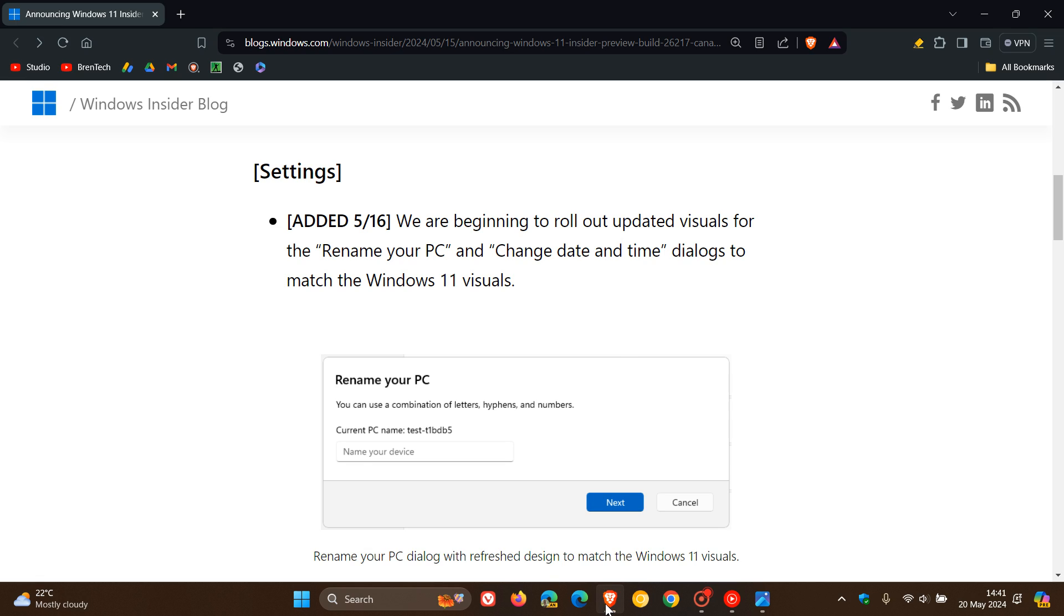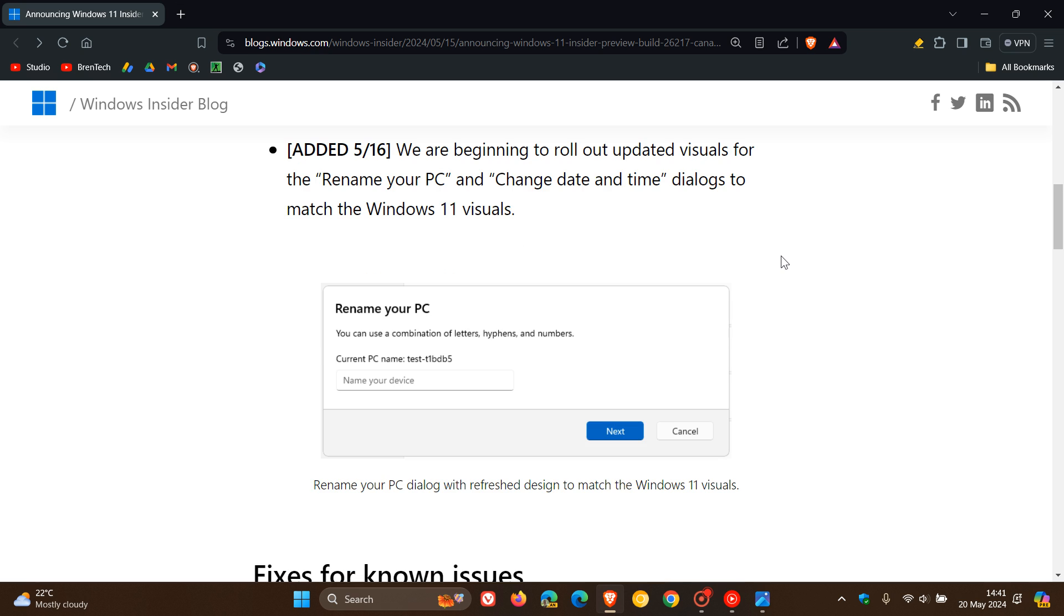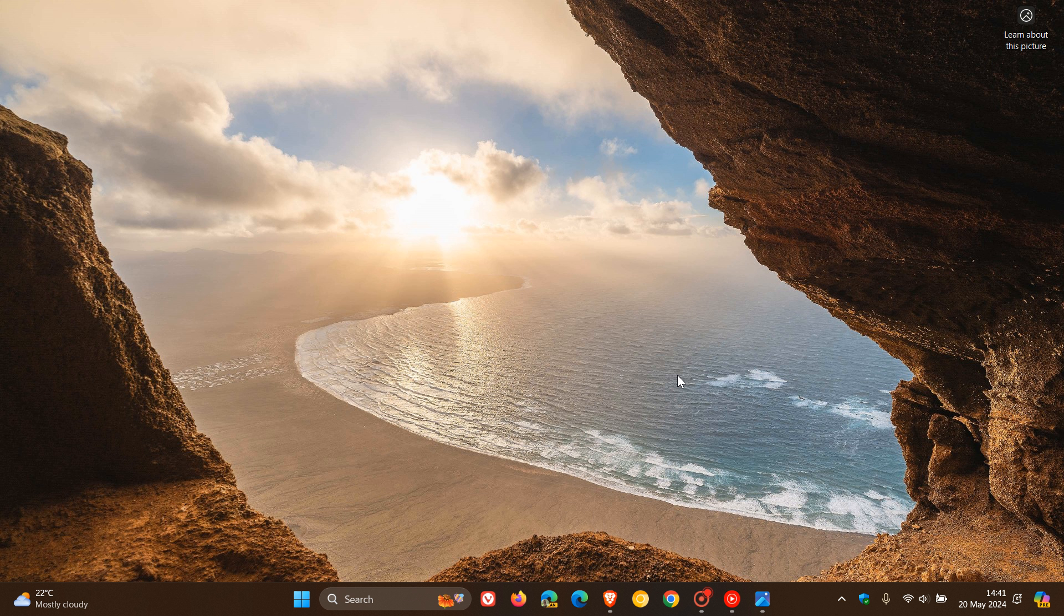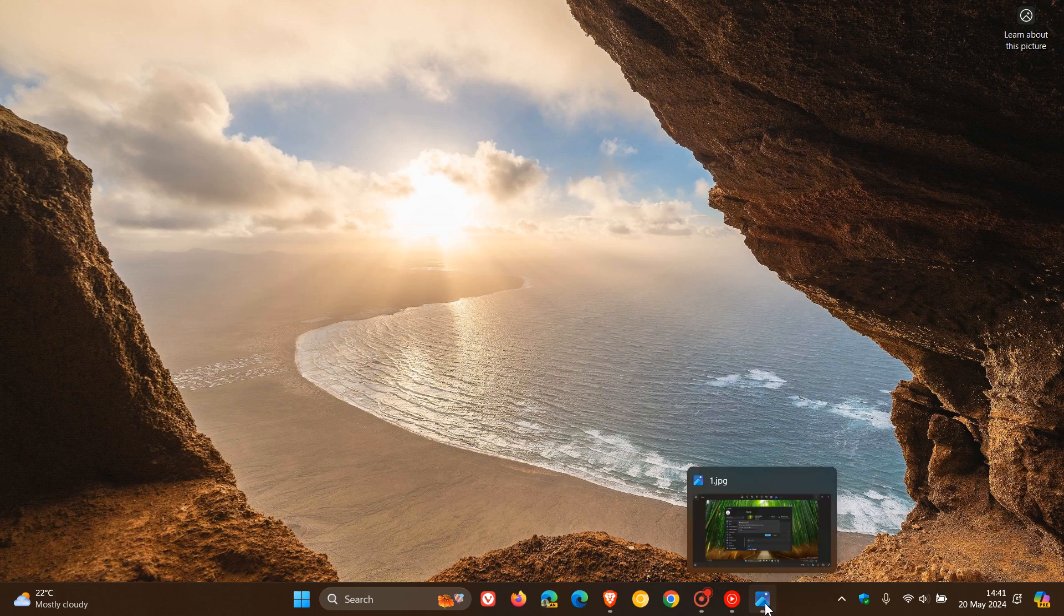If we head over to the update, we can see on the 16th they mentioned we are beginning to roll out updated visuals for the rename your PC and change date and time dialogs to match the Windows 11 visuals. This was actually spotted by Phantom Ocean 3, who posted some screenshots over on X regarding these updated visuals.